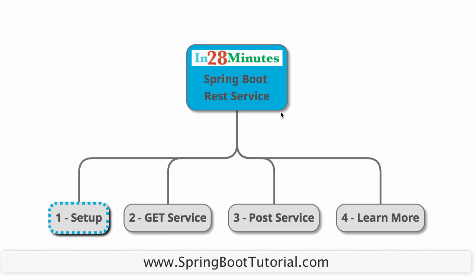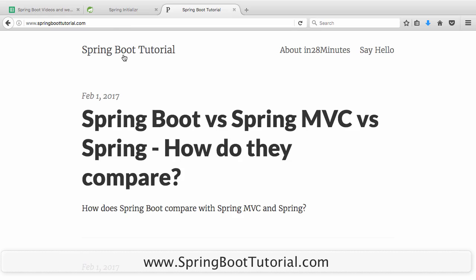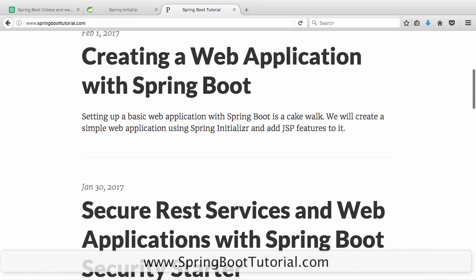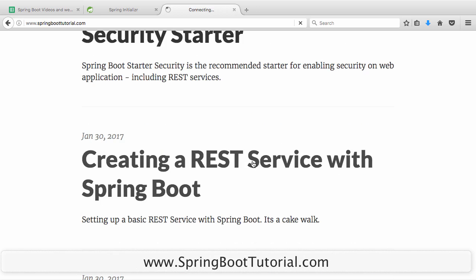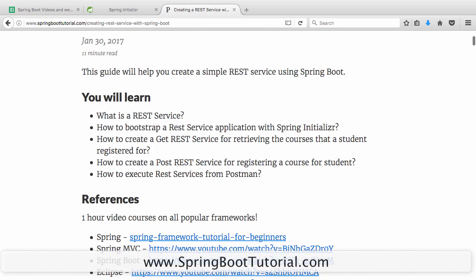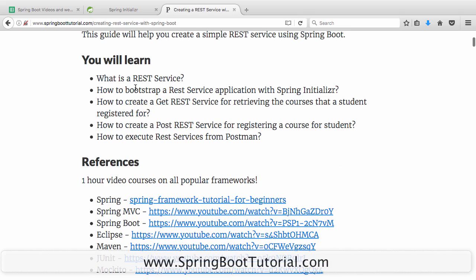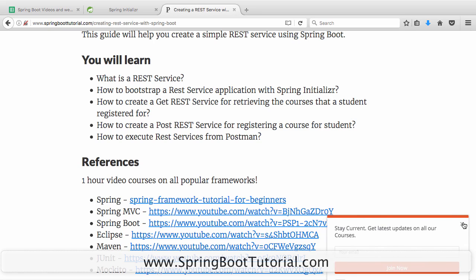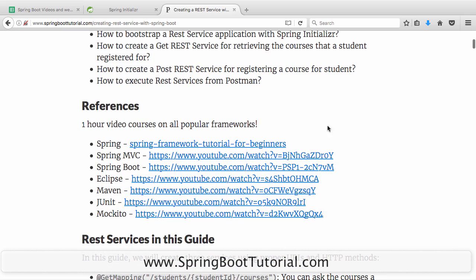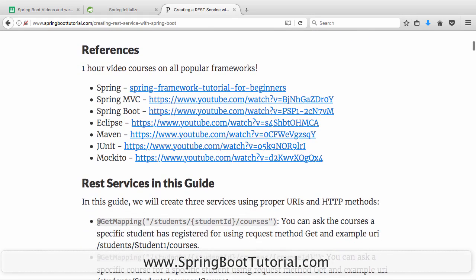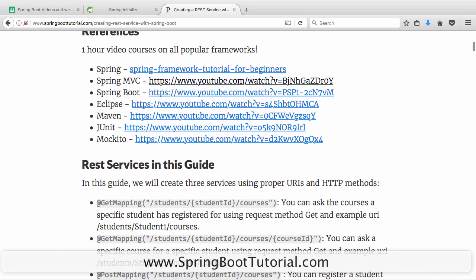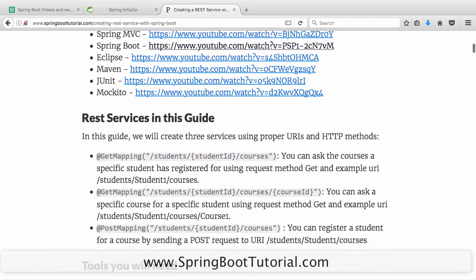Let's get started with the basic setup. I'm going to use one of the articles we wrote on our website springboottutorial.com. There are a lot of articles on how you can do different things with Spring Boot. What we want to do is create a REST service with Spring Boot. So what you will learn is what is a REST service, how do you bootstrap a REST service application in Spring Initializer, how to create a GET service and a POST service, and we will be using Postman as a tool to execute REST services.